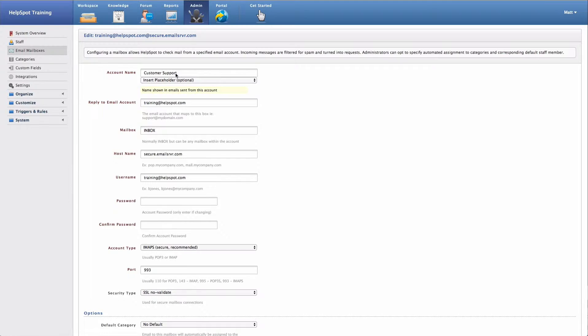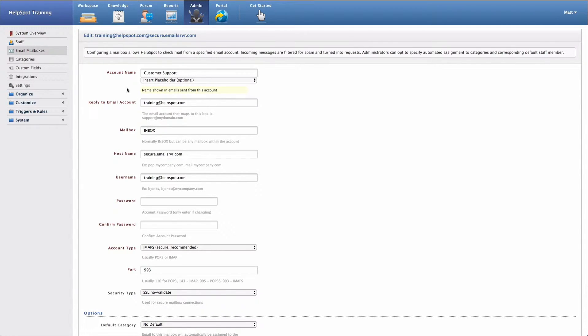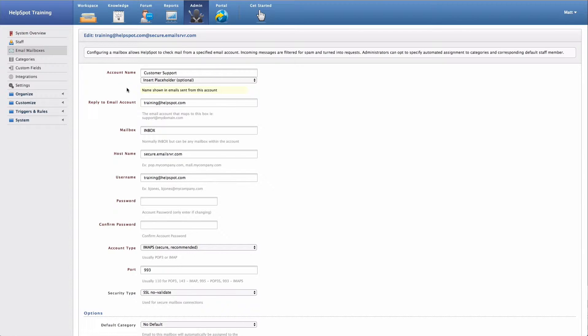The first setting that I have right here at the top is the account name. The account name is simply going to be the name that you assign the email mailbox for HelpSpot to use. This name is going to be shown in emails that are sent from this email mailbox.